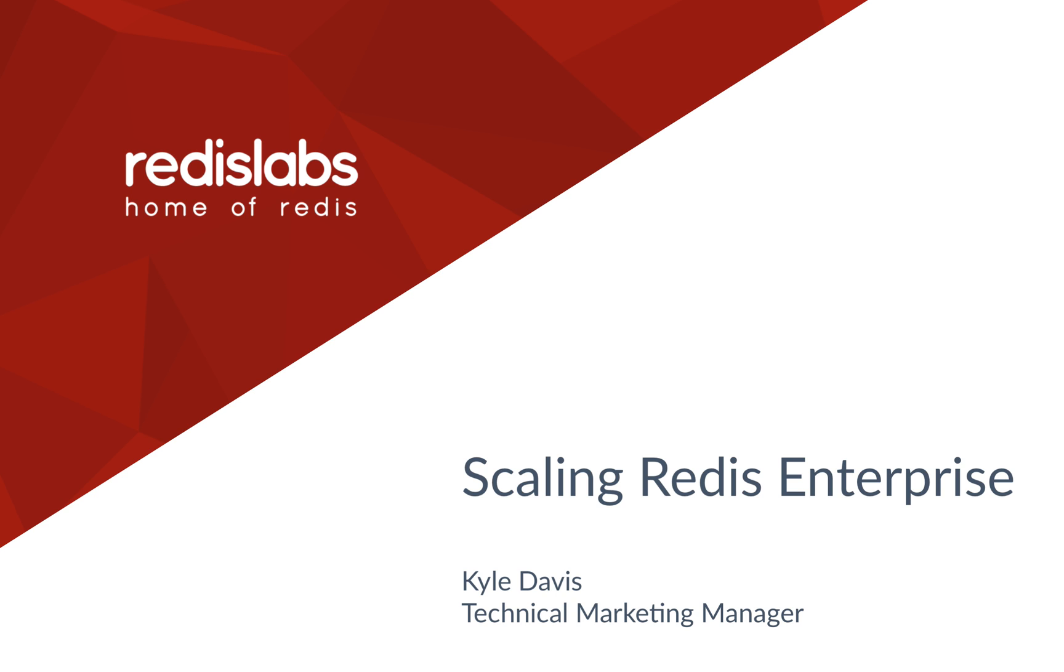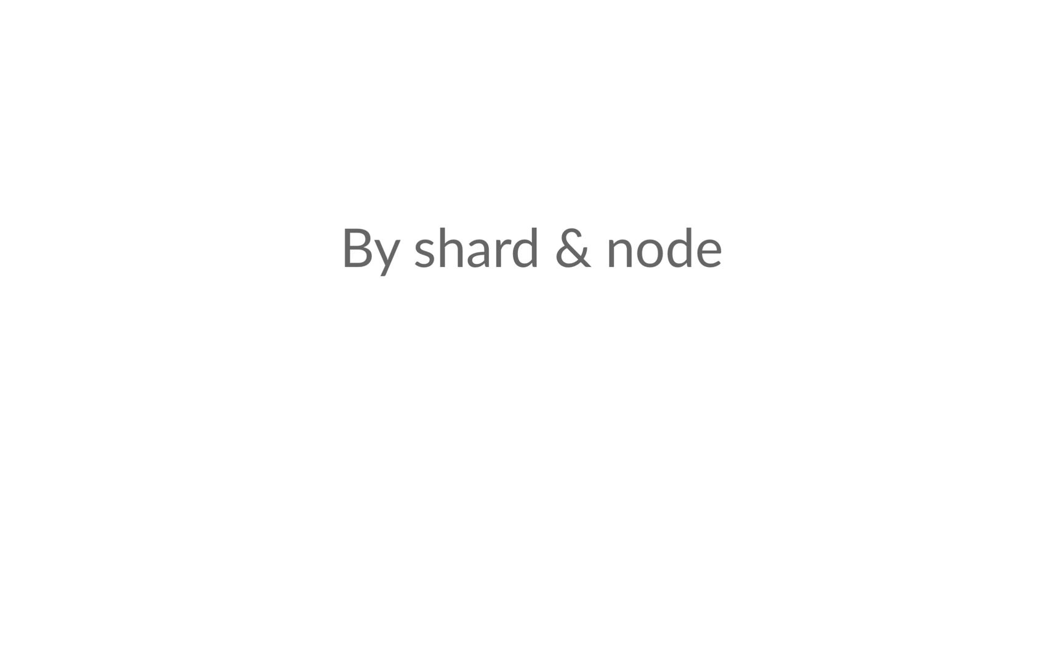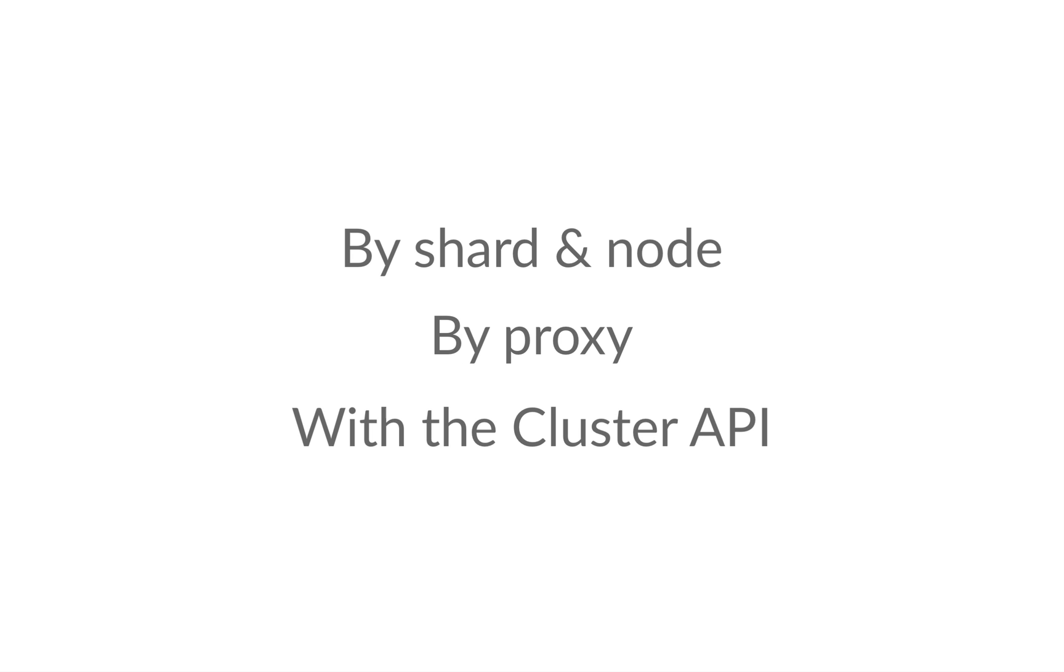If this is your first introduction to Redis Enterprise, you might want to go and review our getting started videos or documentation. We're going to deep dive today by looking at three primary ways of scaling Redis Enterprise: by shard and node, by proxy, and with the cluster API.